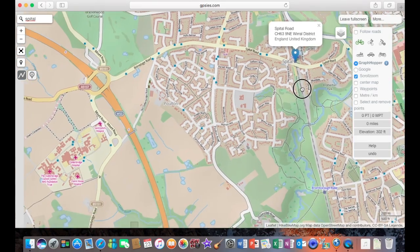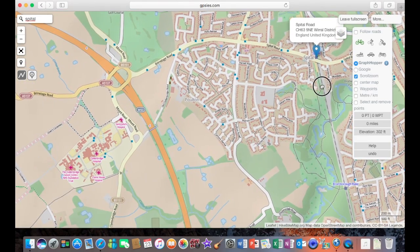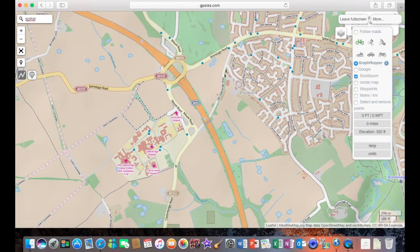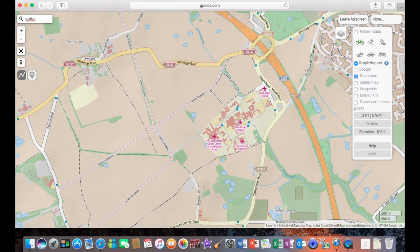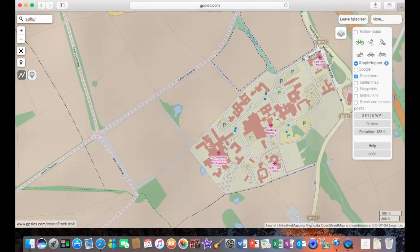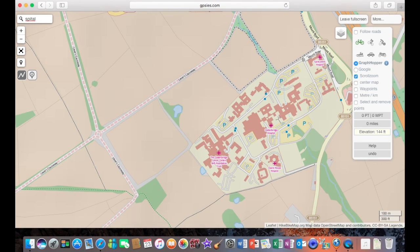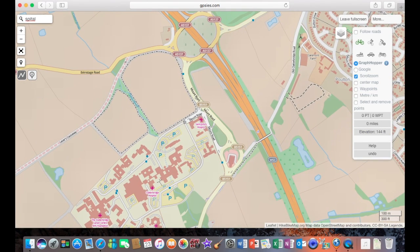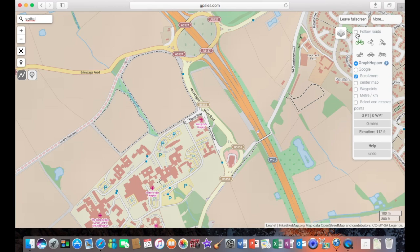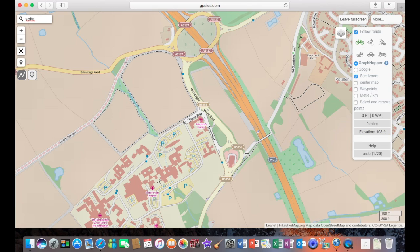Right, I'm going to drag the map over to where I'm going to start the route from. Zoom in. There we go. And we're going to follow the road, which takes us along the line of the road rather than just in a straight line track, which makes it a little bit more accurate when following the route.